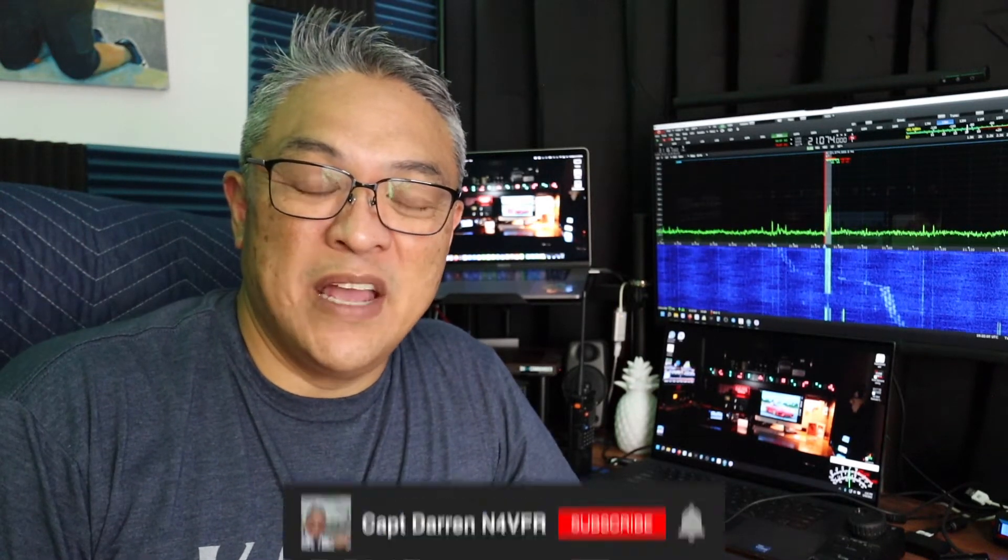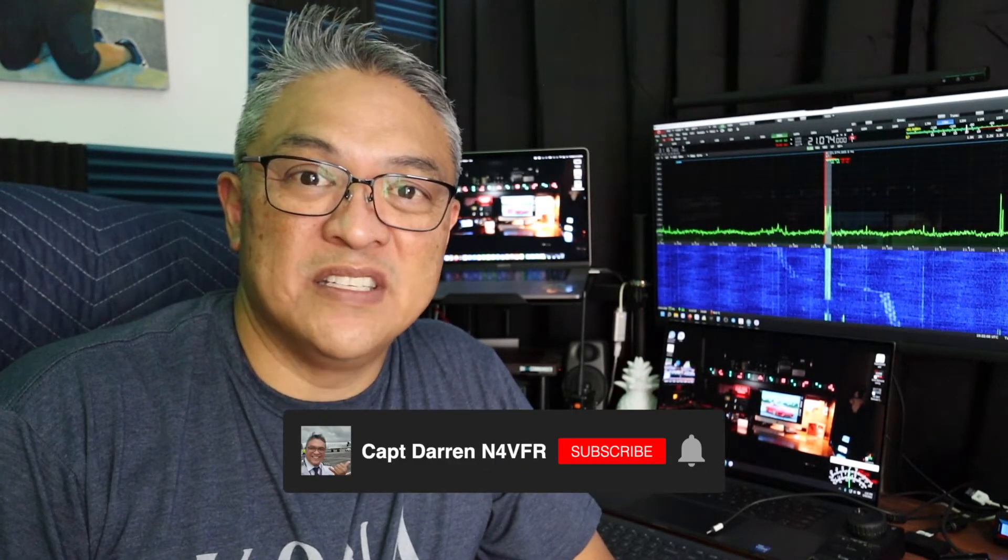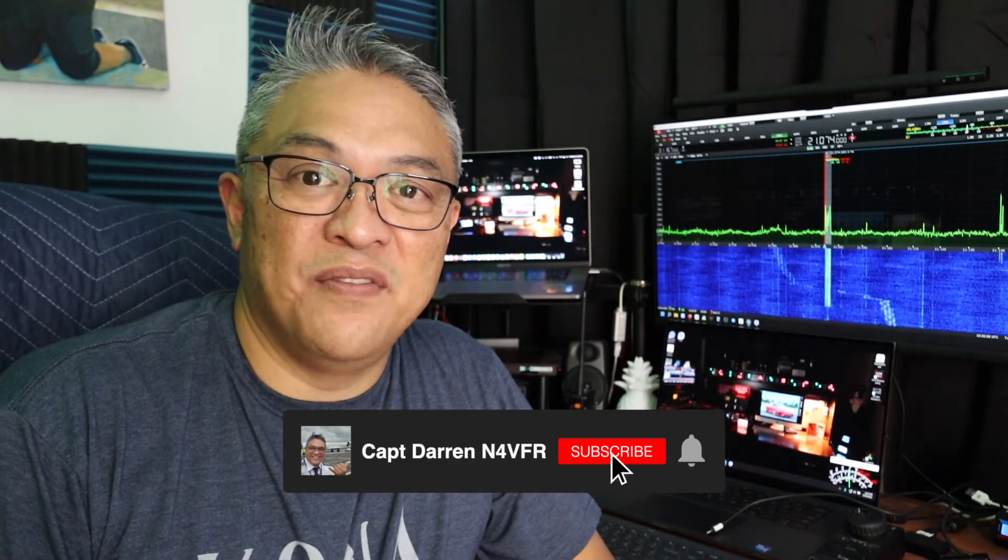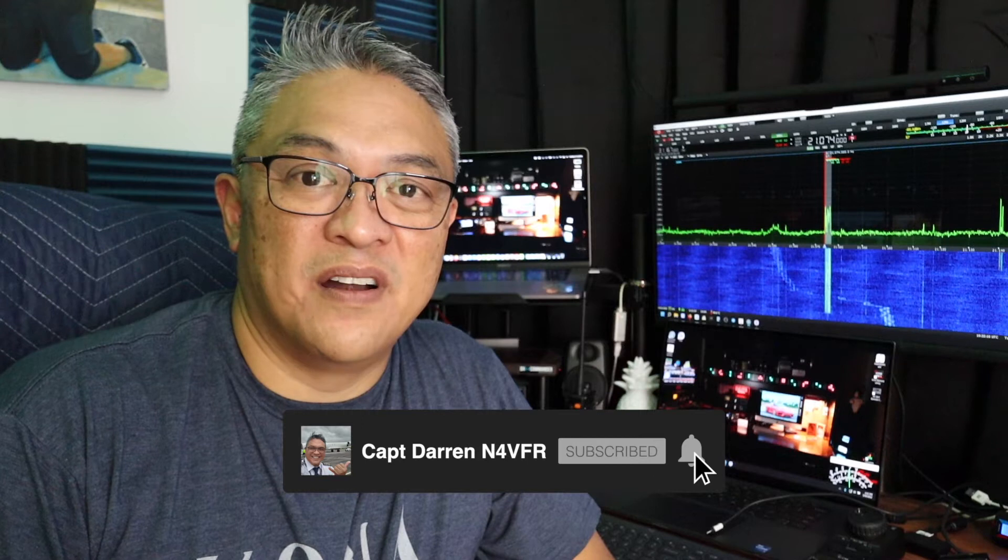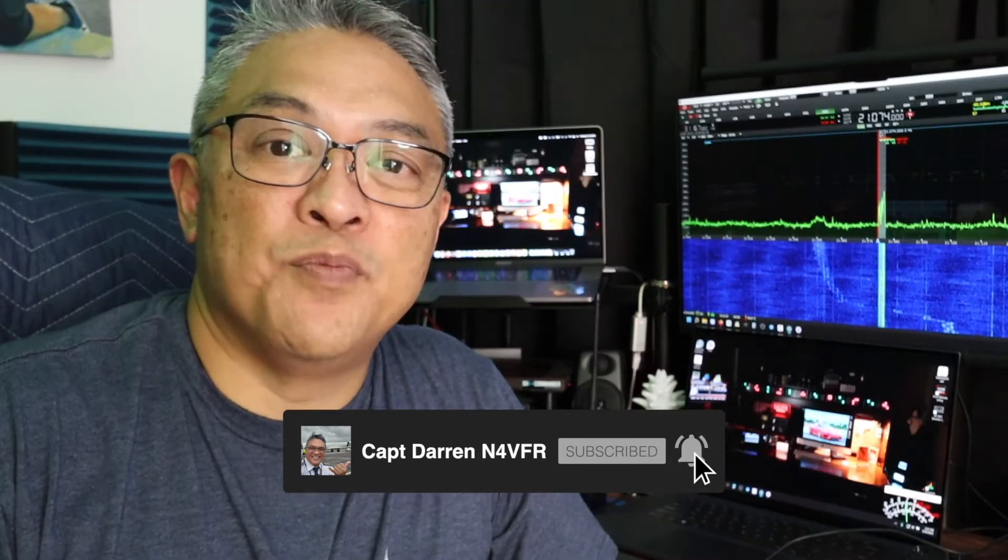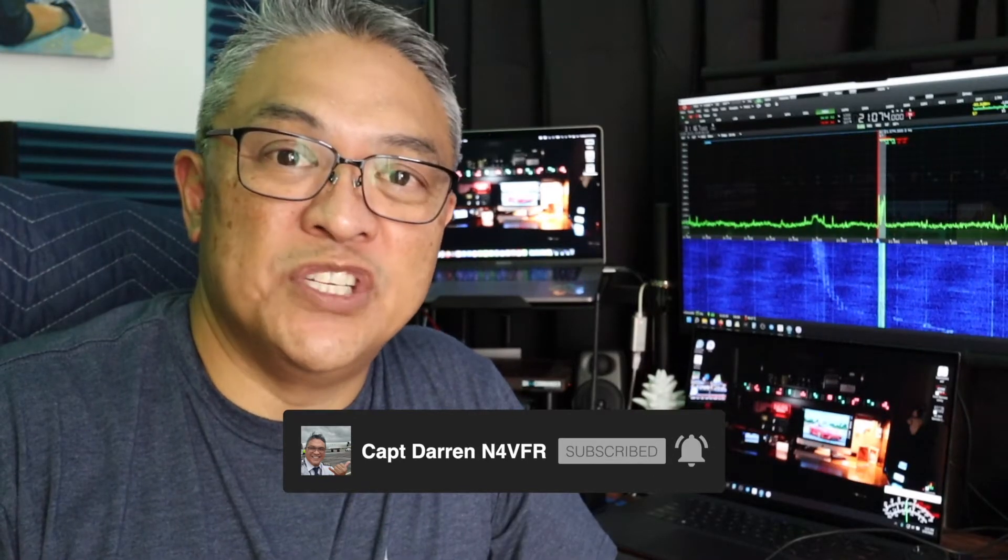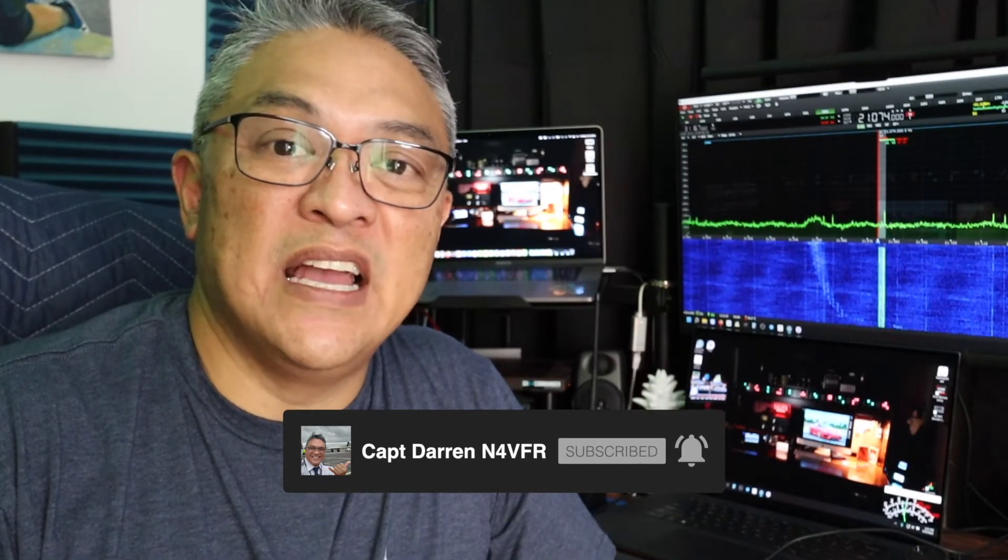Good day YouTube, my name is Captain Darren, my amateur radio call sign is N4VFR. I was approached by Yochi from TID Radio and he wanted me to show you guys their new product to program your Baofeng radio. Stay tuned.